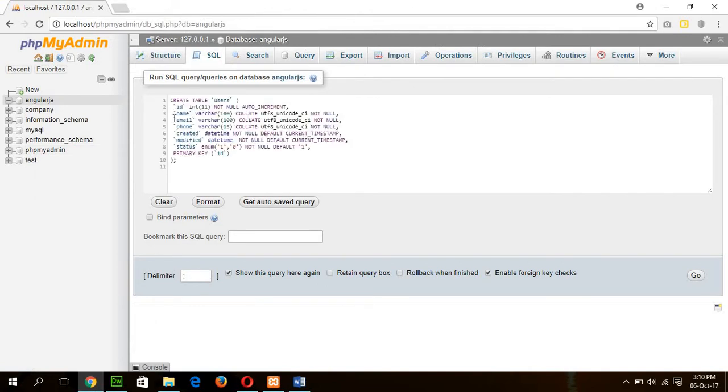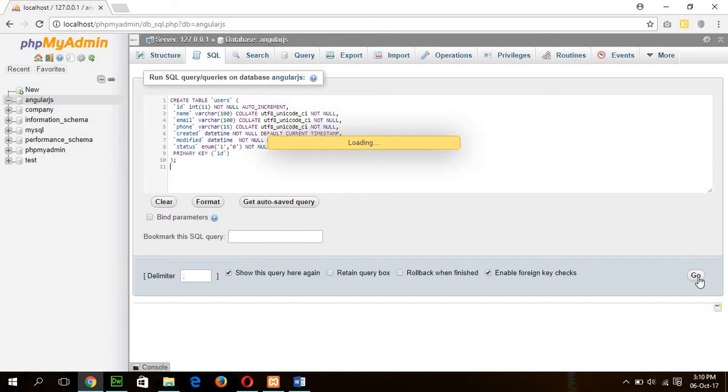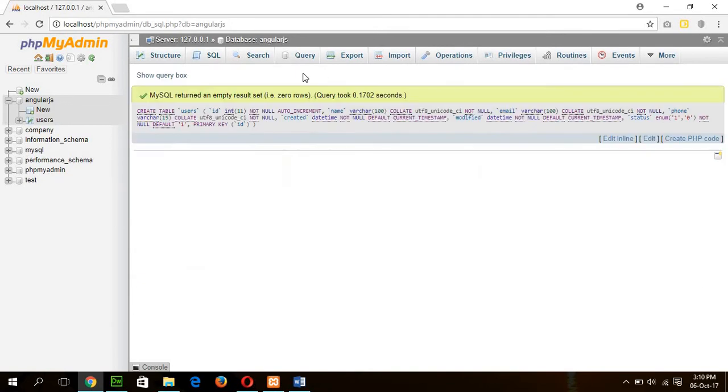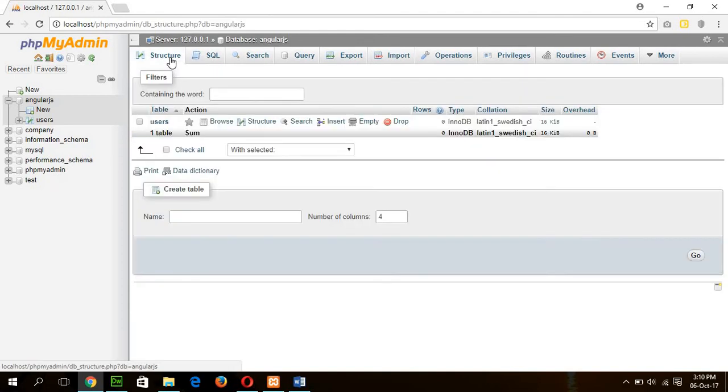So user table has the following fields: user id, name, email, phone, created, modified and status where id is primary key. Okay, our table is already created.